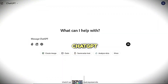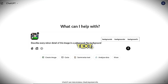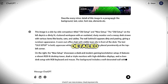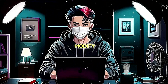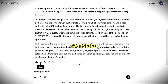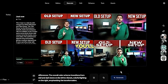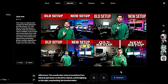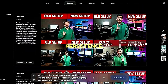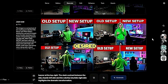Upload that thumbnail to ChatGPT and write: 'Describe every minor detail of this image in a paragraph — background, text, color, font size, elements, etc.' ChatGPT will write a short, detailed description for you. If you want to modify the description, feel free to add or remove anything as needed. Once you're satisfied, copy the description and paste it into crea.ai and click generate. You'll be surprised by the results — it's like magic. Keep in mind that you may not get the exact image you want in the first generation, but with persistence, by generating variations of the images you like, you can eventually achieve the desired result.